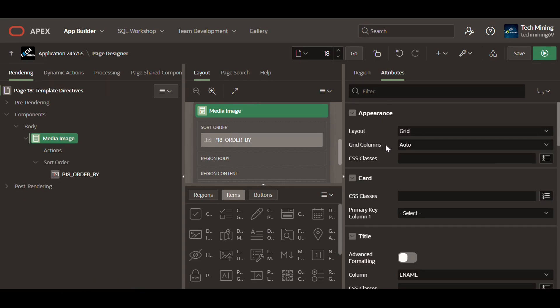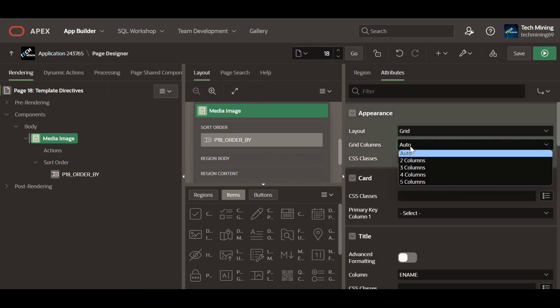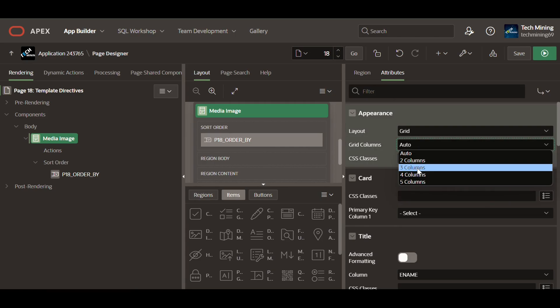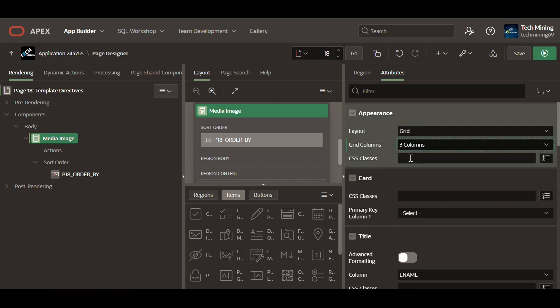Depending on the selected number of columns, 2, 3, 4, or 5, the cards will automatically adjust their arrangement to fit the chosen layout. The layout adapt the number of columns based on the available screen width.